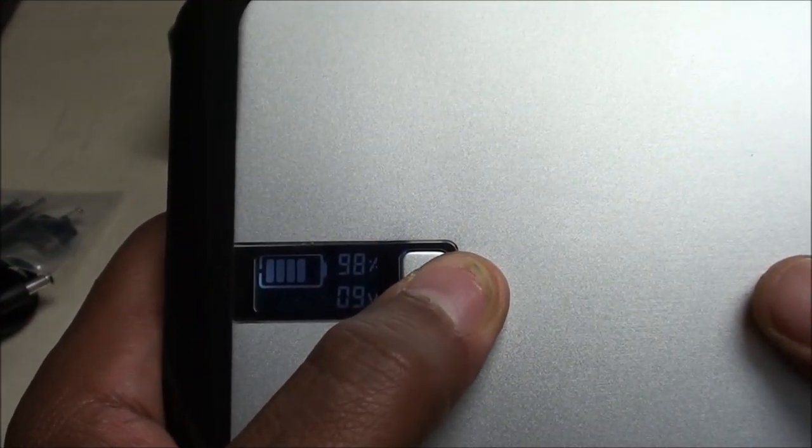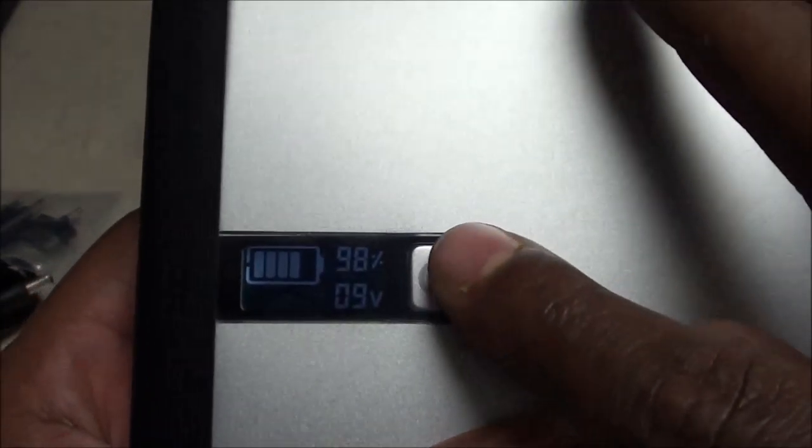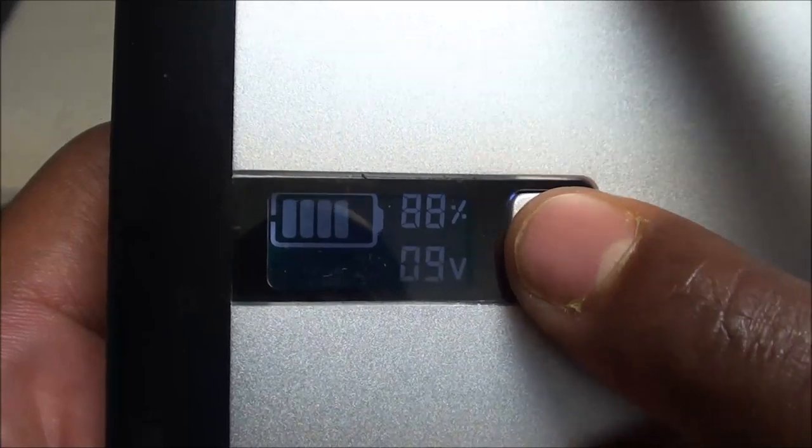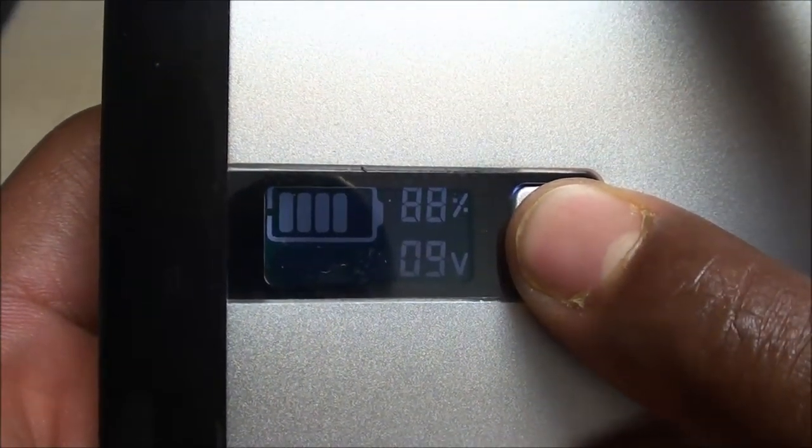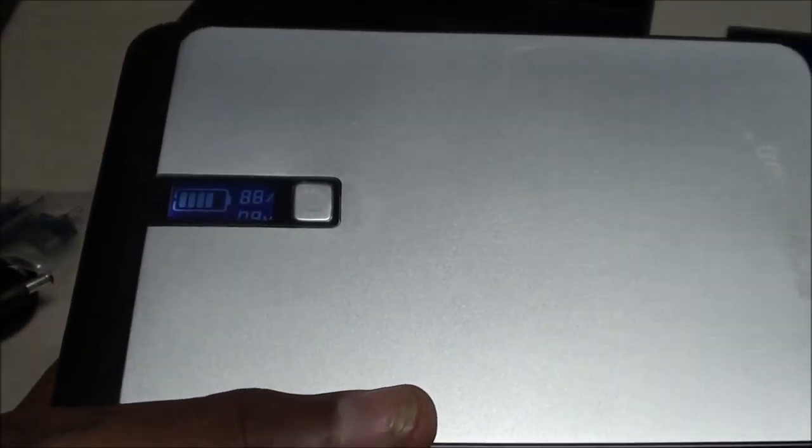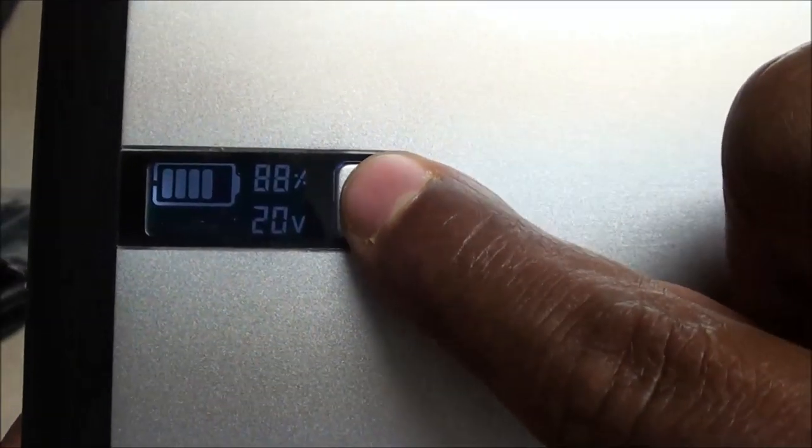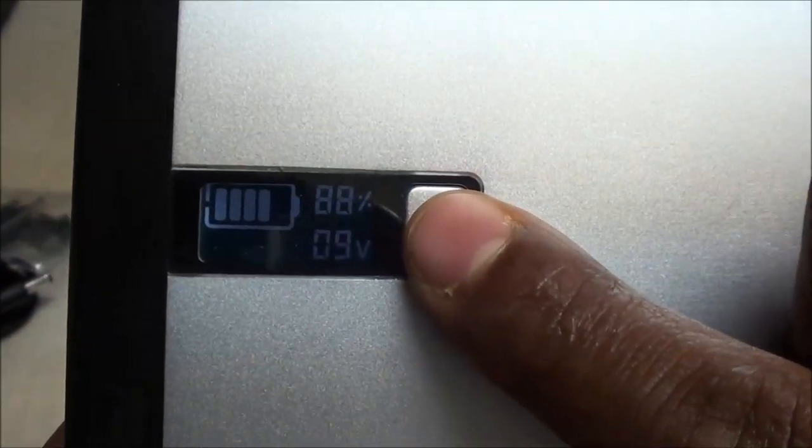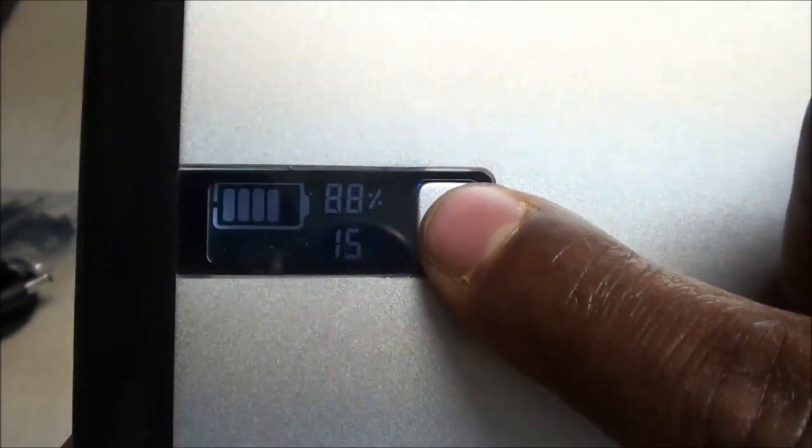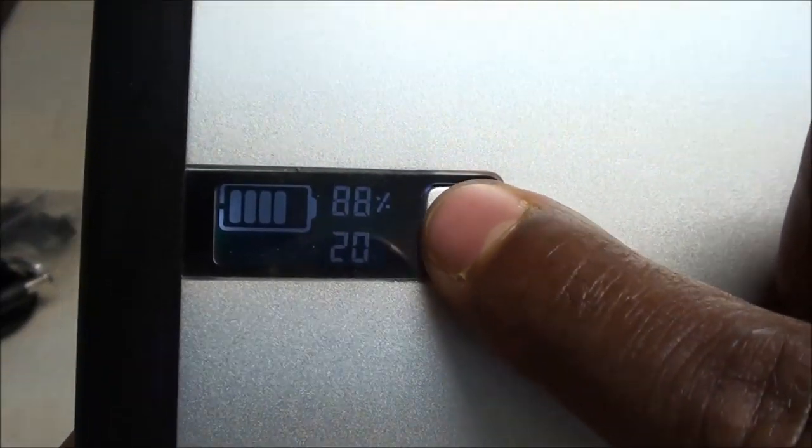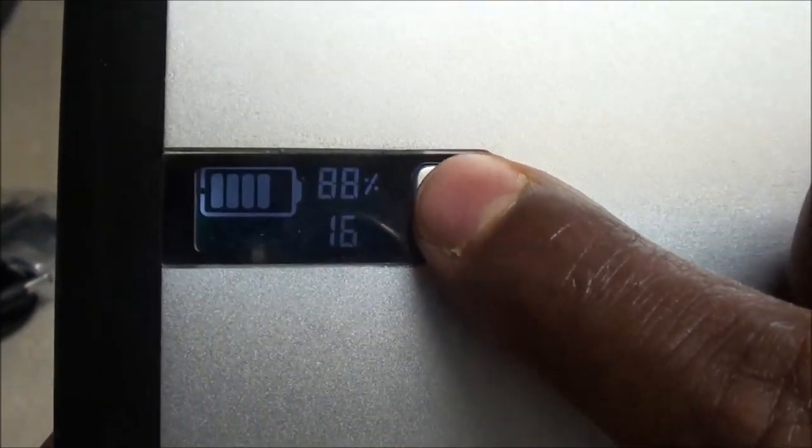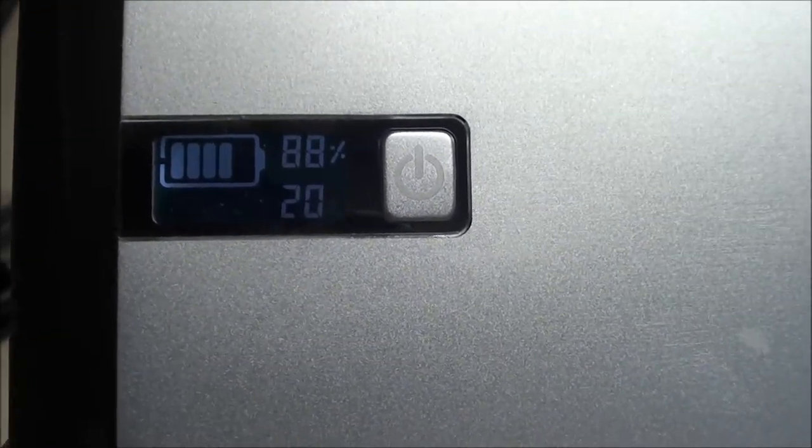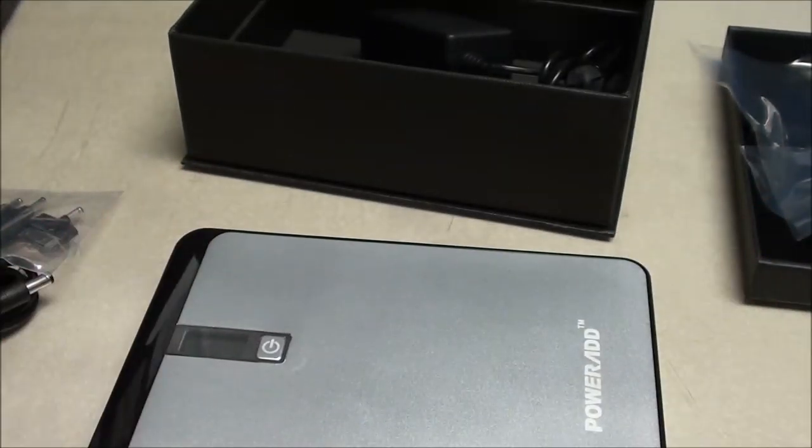You can change the voltage which you're going to have to because certain laptops need certain voltage. When you want to change the voltage, you just hold down the button, you're going to see the voltage flash. You have to hold down the button and you see it start flashing. This will change your voltage. You got 9 volts, you got 12 volts, 16, 19, and 20. Whichever one you need to set it on for your laptop, you set it to that one and just leave it on that and that'll be your voltage.